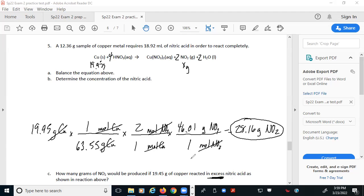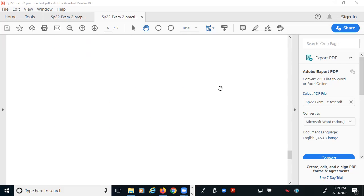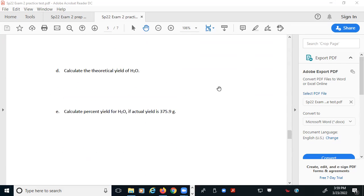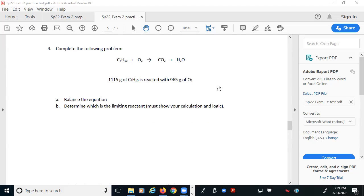Any other questions about this practice problem? Let's take a look at number four. Number four has no solution component — it's stoichiometry and limiting reactants, which fits with what we were just talking about.